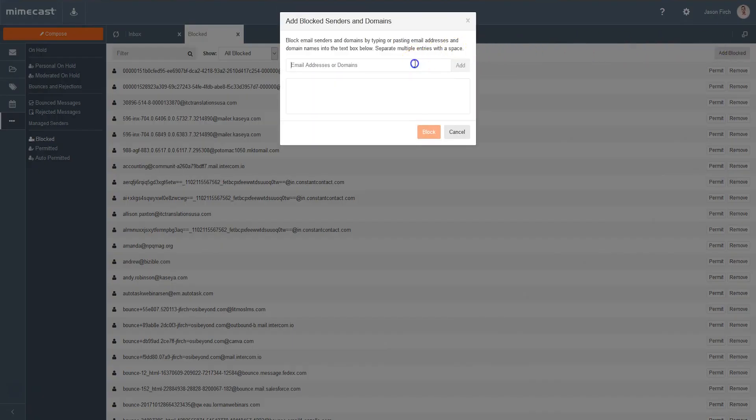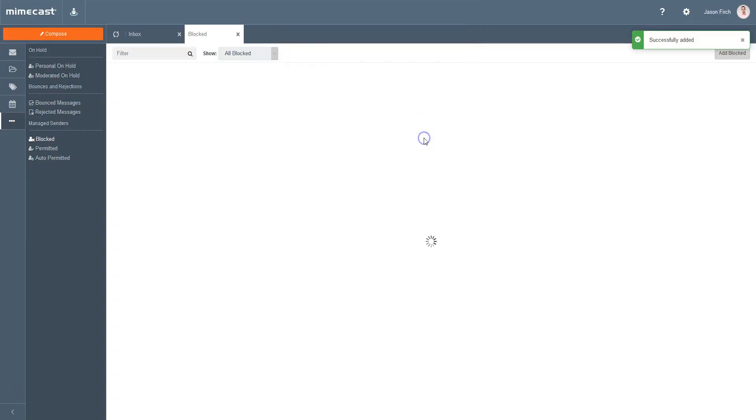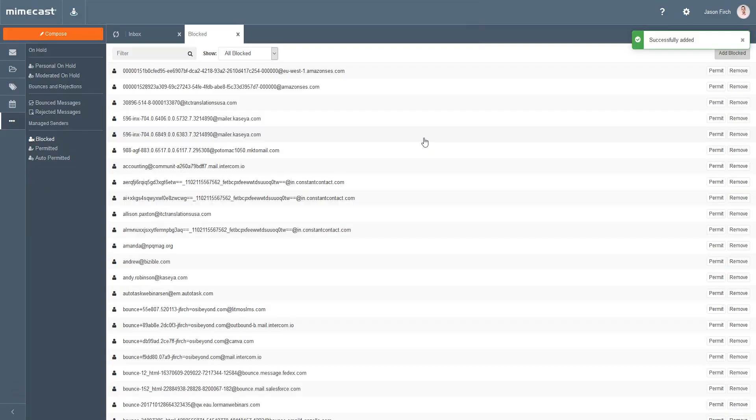In this example, we're going to be blocking all emails from Domain.com. Once the website has been added, click the Block button, and a success box will appear confirming the action.